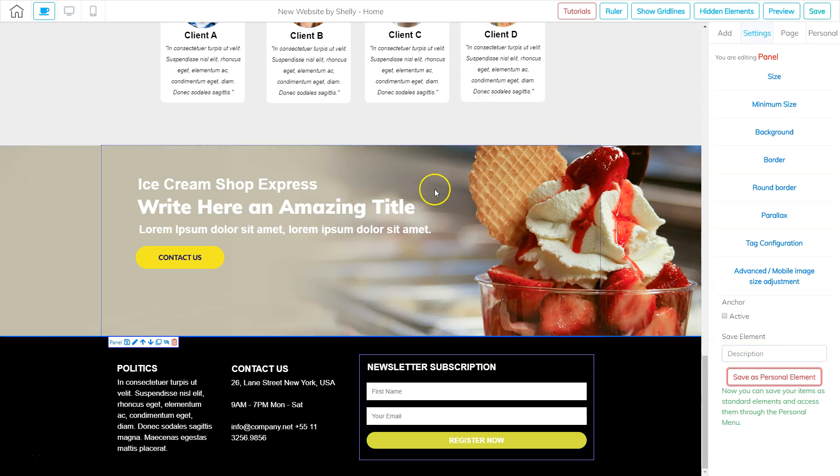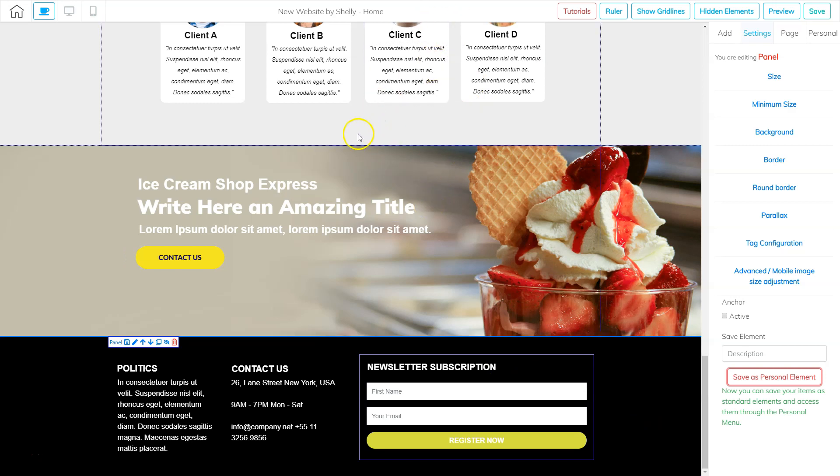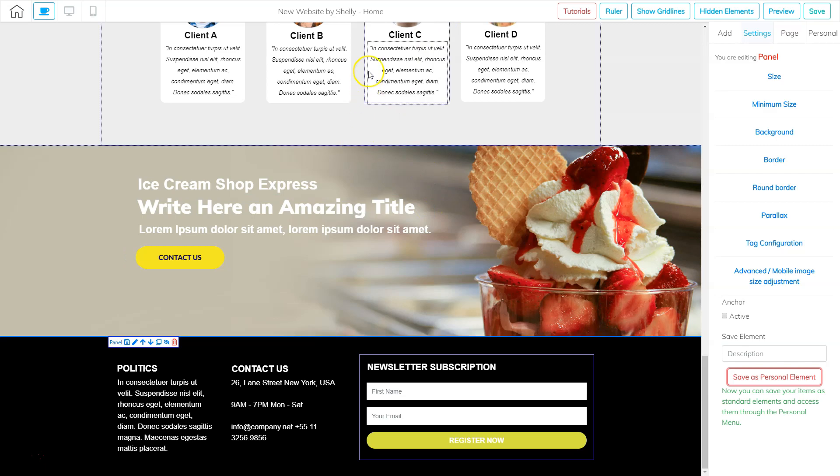So now I can go into my thank you page and start editing. So I'm going to switch over and open up the editor for my thank you page. So I'm back in my website overview. And here's my thank you page. So I'm going to go ahead and click edit.